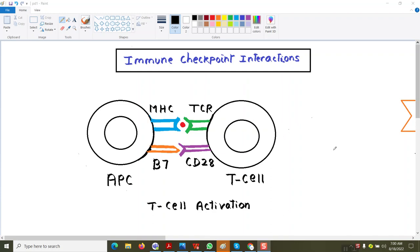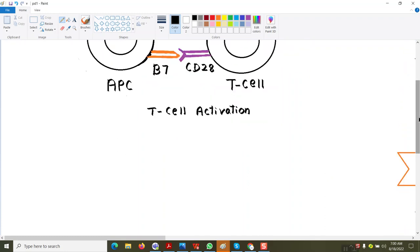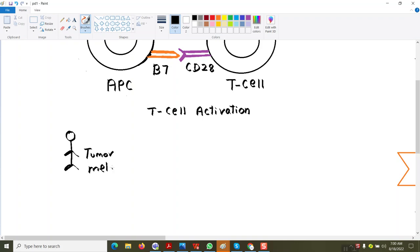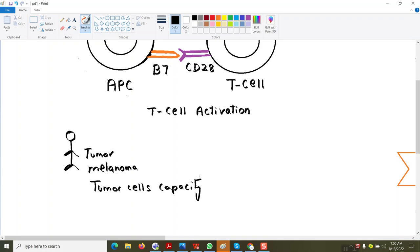In today's topic, I will talk about how tumor cells are inhibiting the function of the immune system. Let's say this is a person having a tumor — melanoma — so the tumor cells are proliferating in his body. Tumor cells have the capacity to evade the immune system, meaning they are inhibiting the function of immune cells like the T-cell, so that T-cells cannot kill the tumor cells.